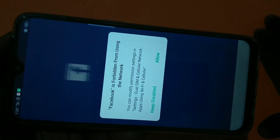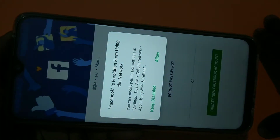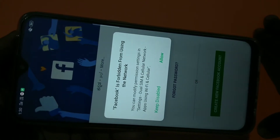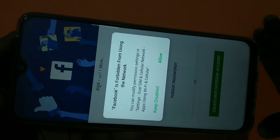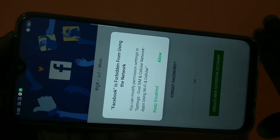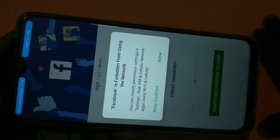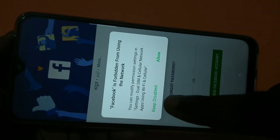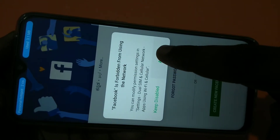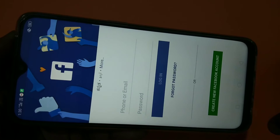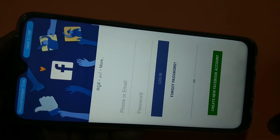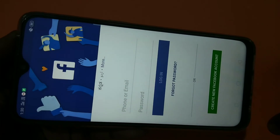Now let's test it — go back and try to open Facebook. You can see a pop-up: 'Facebook is forbidden from using the internet. You can modify the permissions in Settings → Dual SIM and Cellular Network → Using Wi-Fi and Cellular.' If you tap 'Allow', it will start using the internet again.